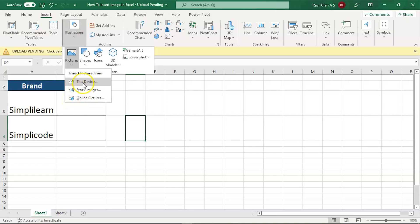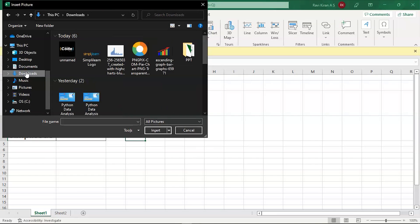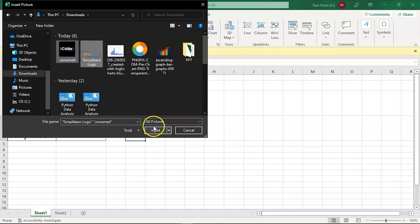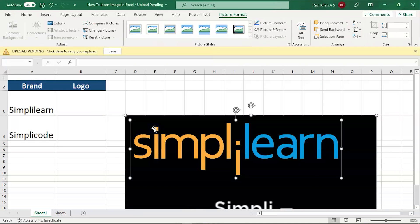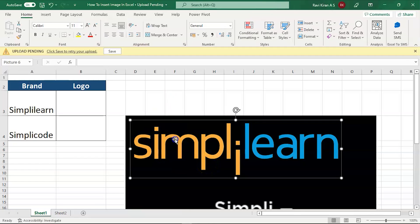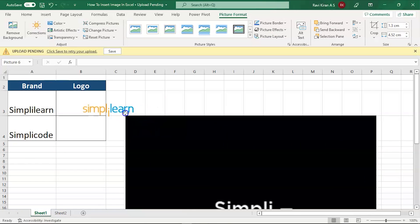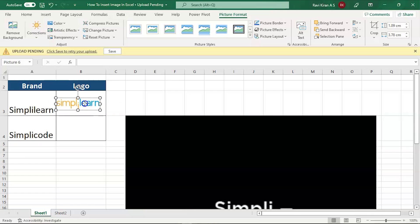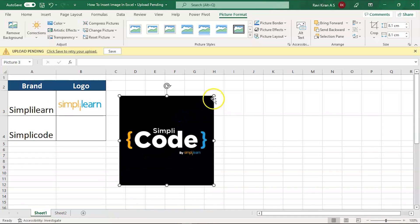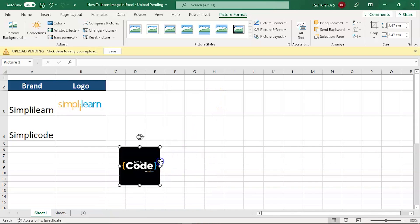I'll select 'This Device.' Here I have some images — the Simply Learn and Simply Code logos. Press Insert. Now you can also adjust the size of the image using the small handles around it.